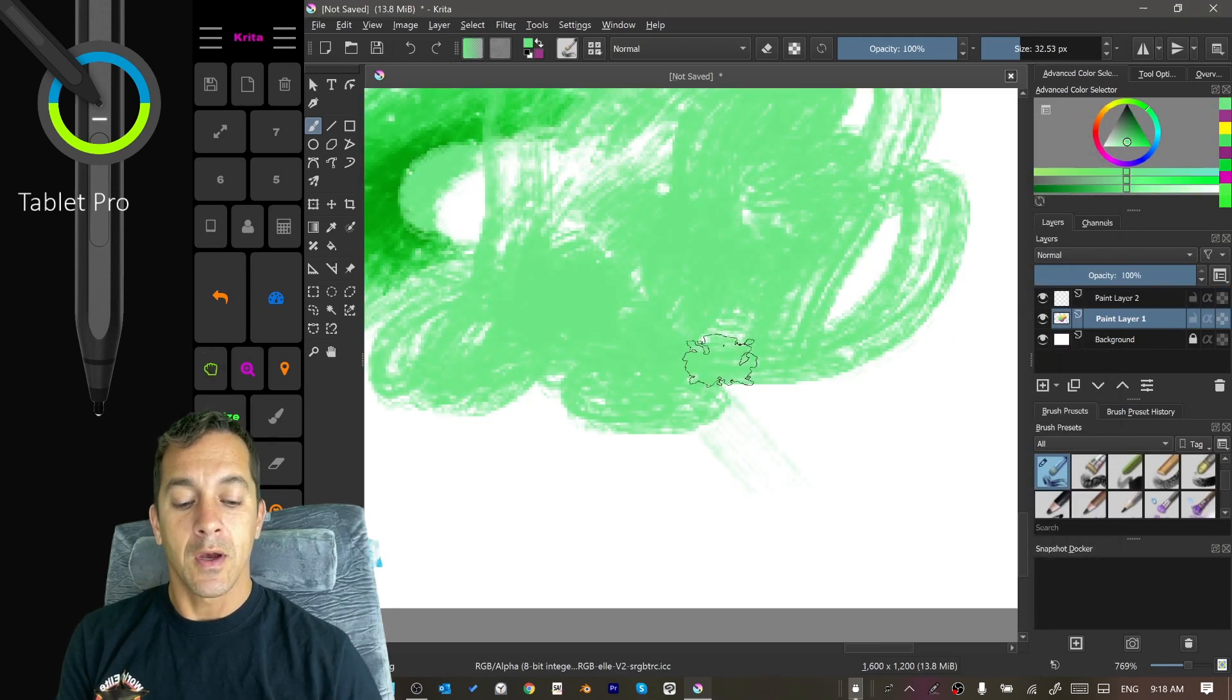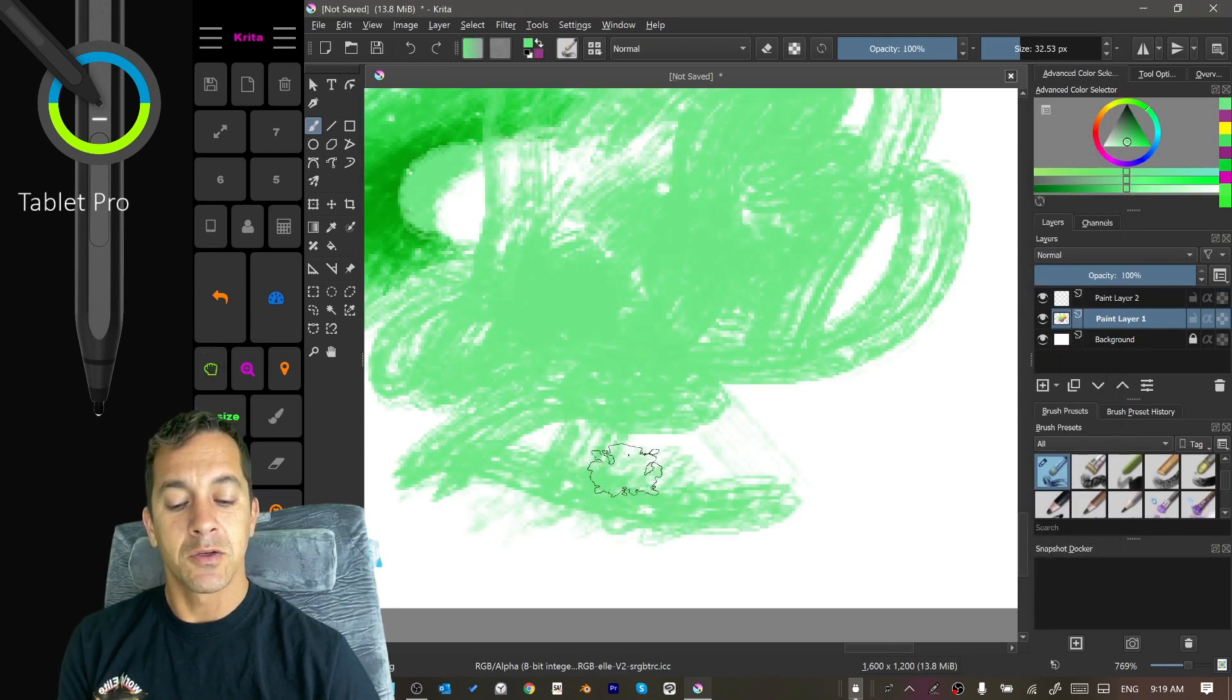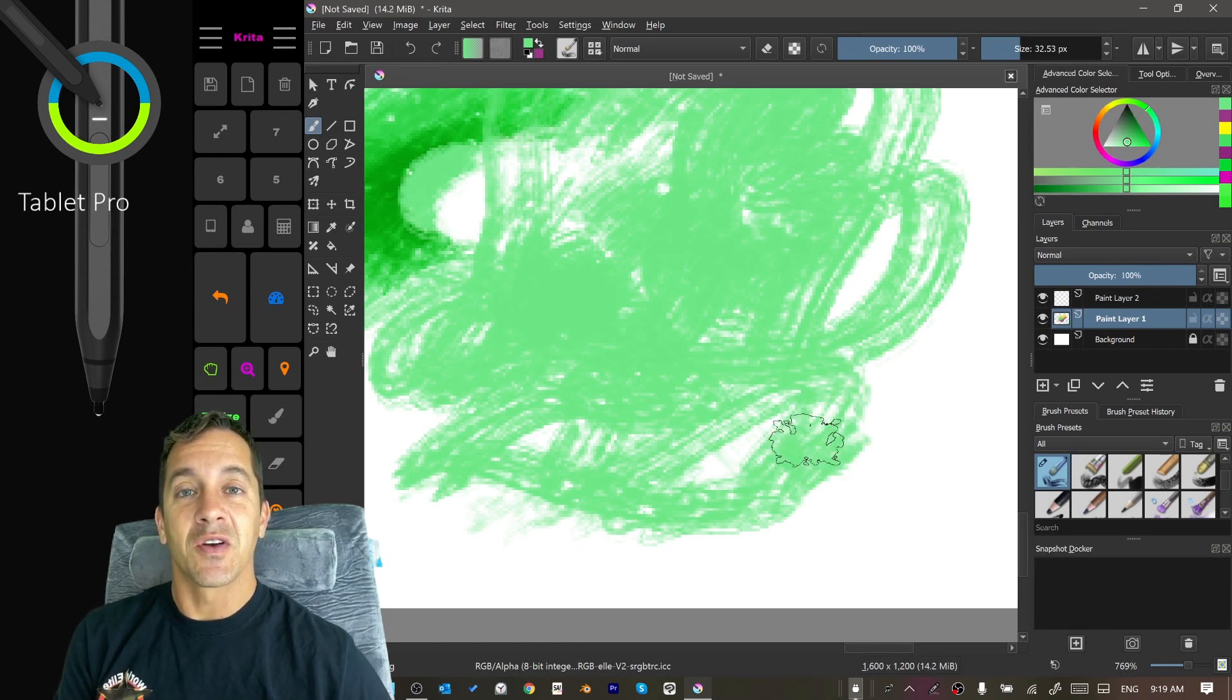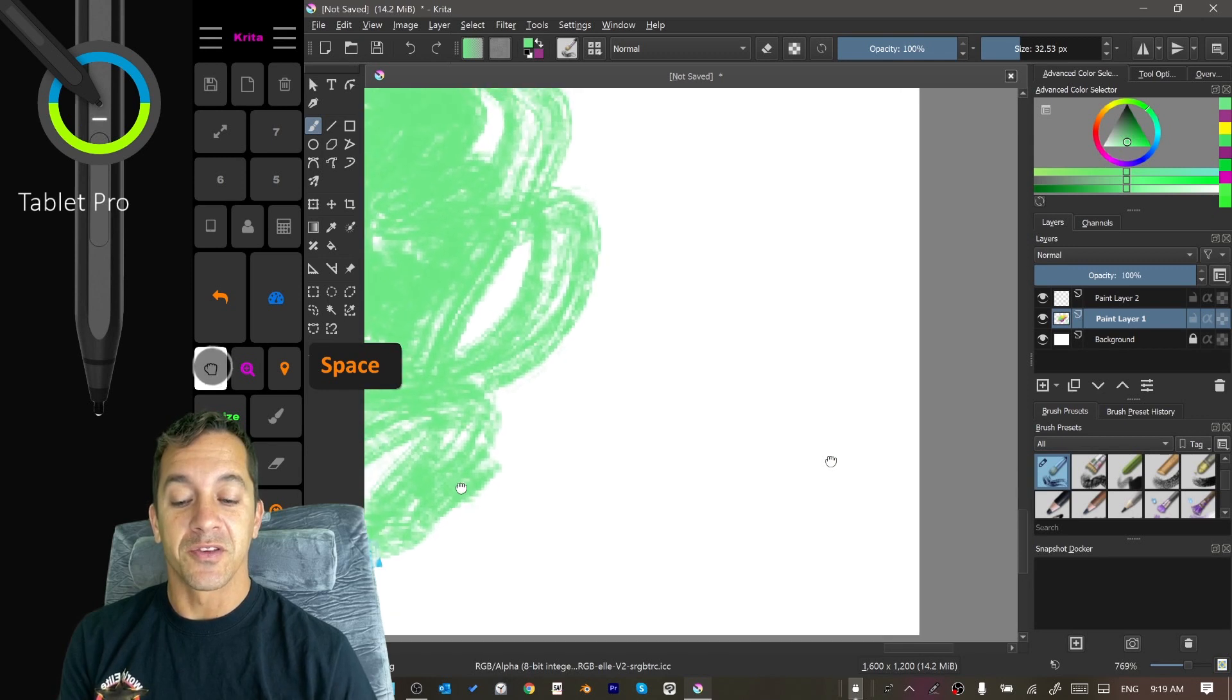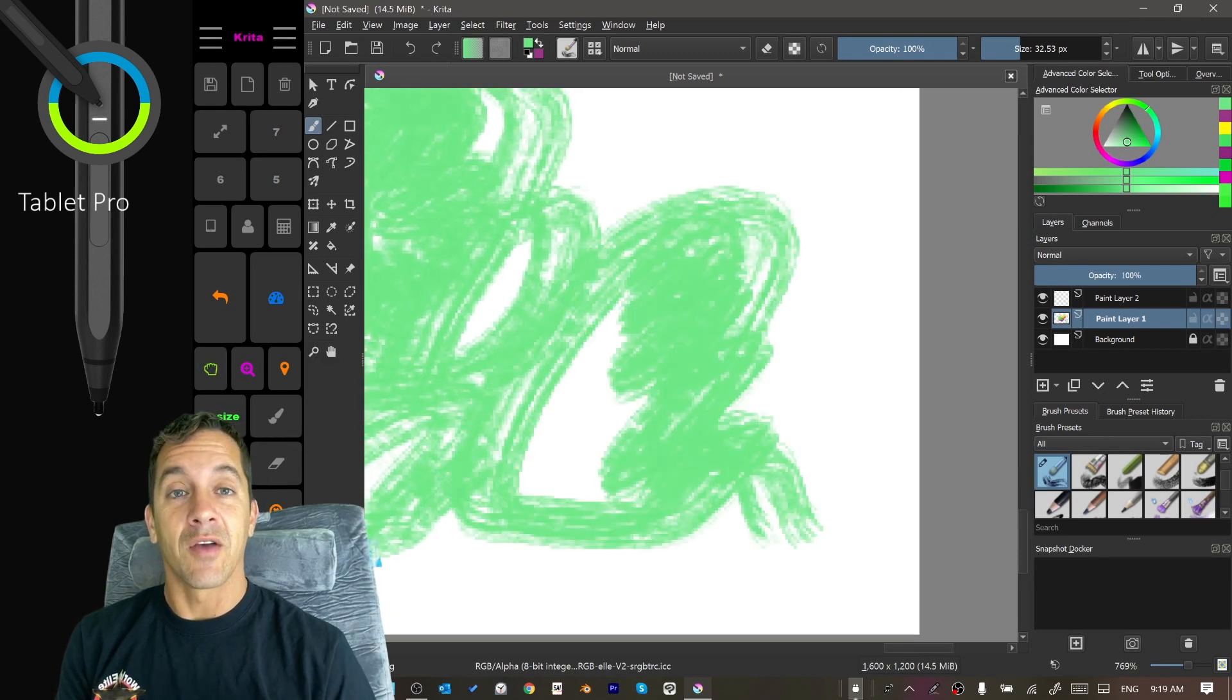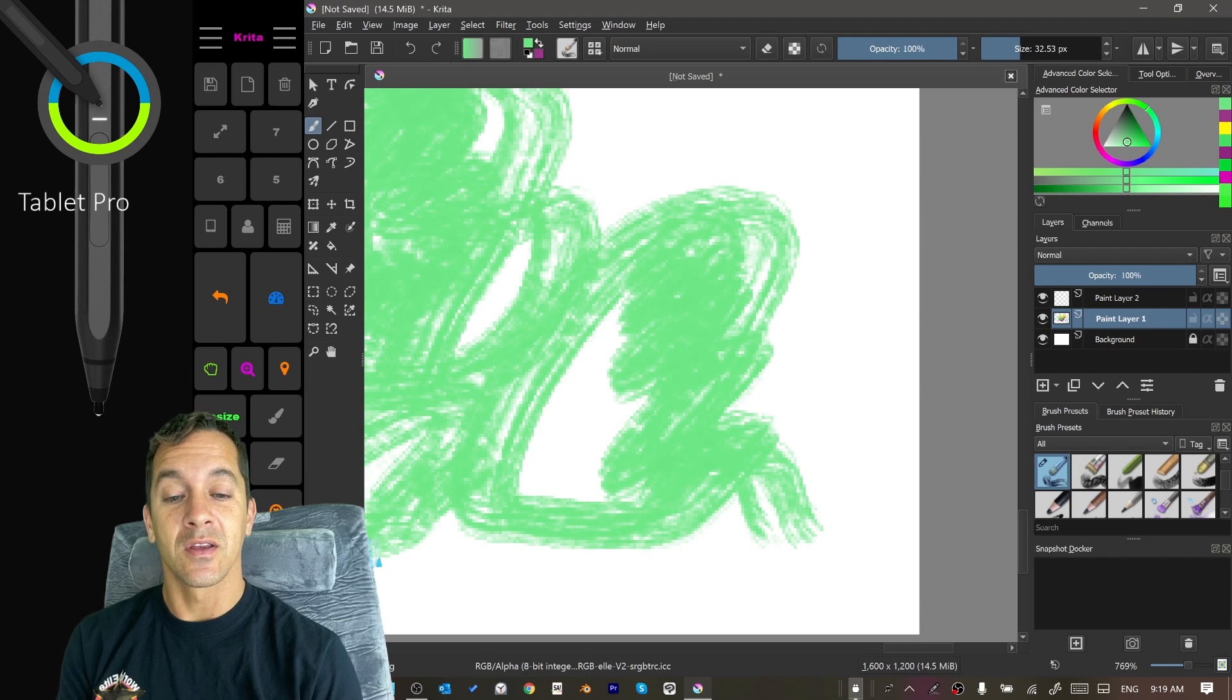So one thing I'm noticing is, I'm trying to press on the screen and during this video it's been actually really difficult to get pressure on the screen. It just was kind of, I felt like I had to press really hard. So I adjusted the setting.